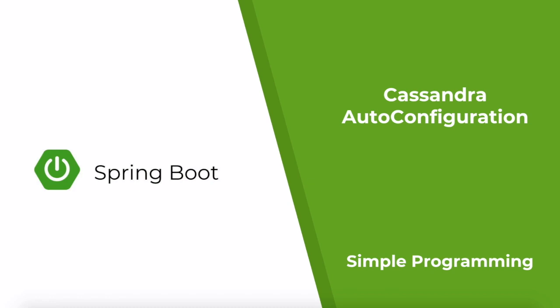Hi guys, welcome to Simple Programming. In this video, let's look at how to configure and use a Cassandra database in a Spring Boot application.